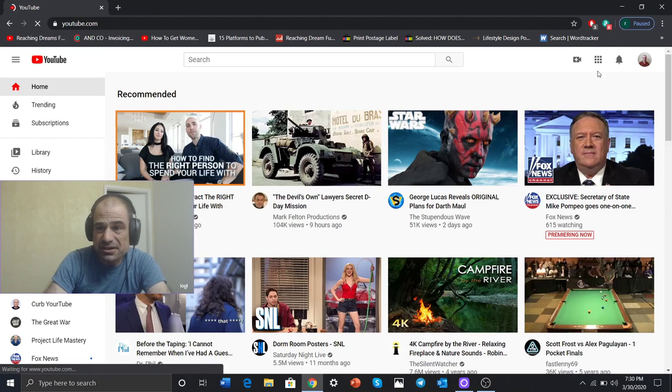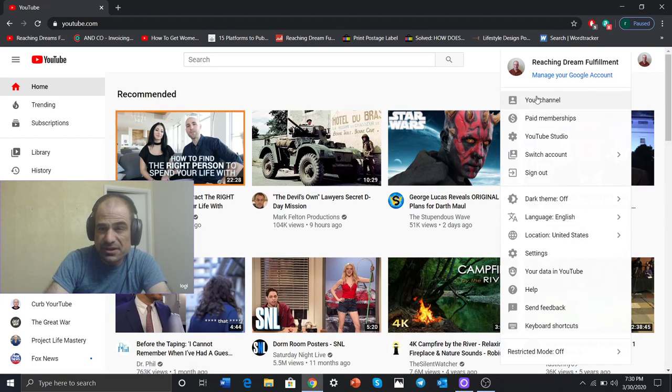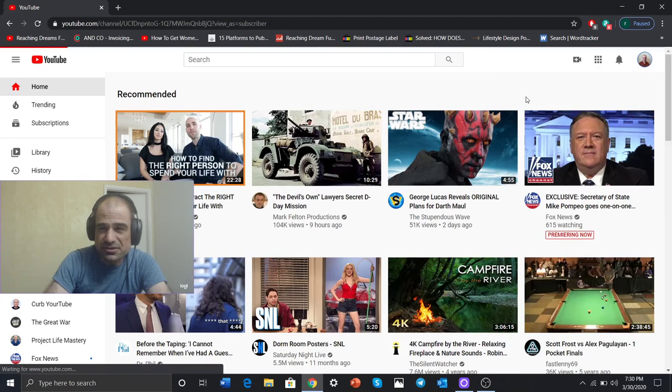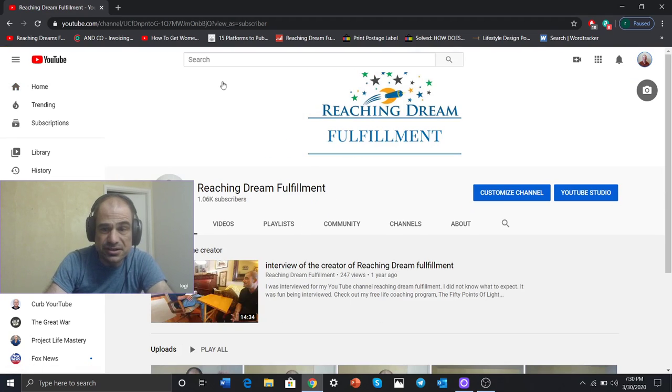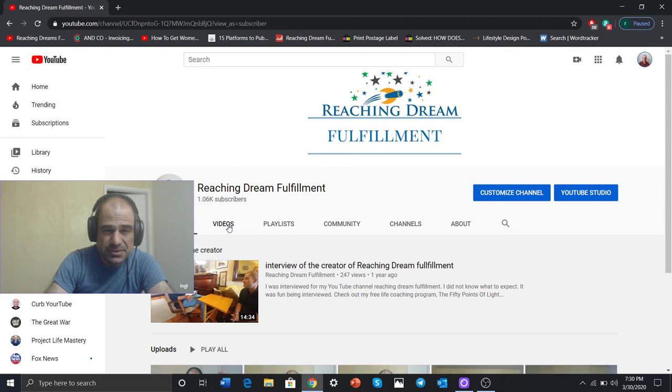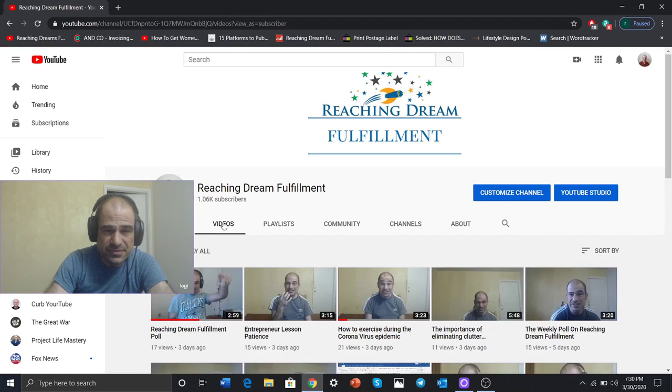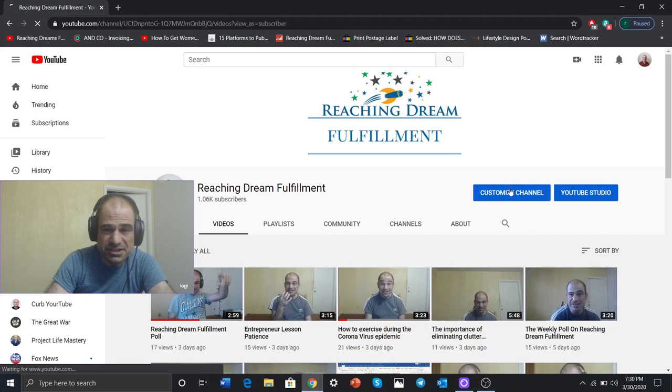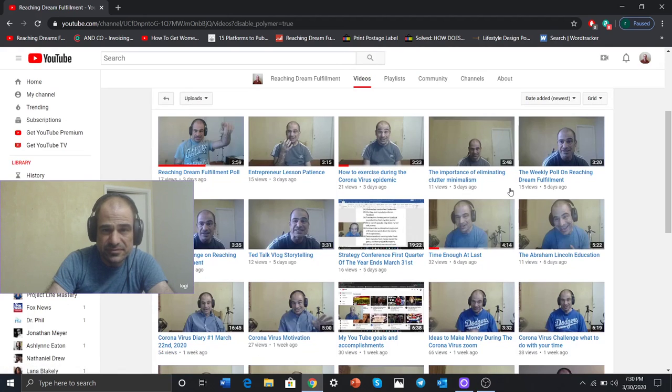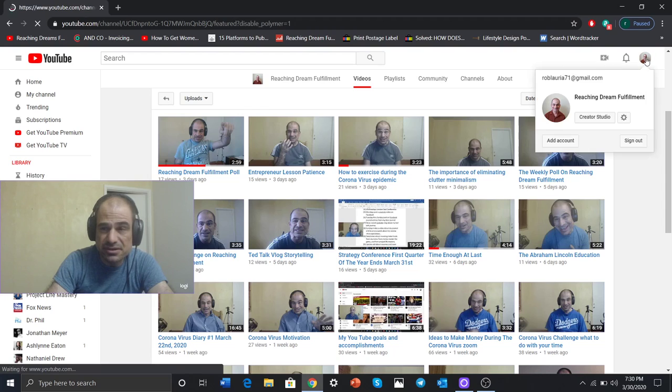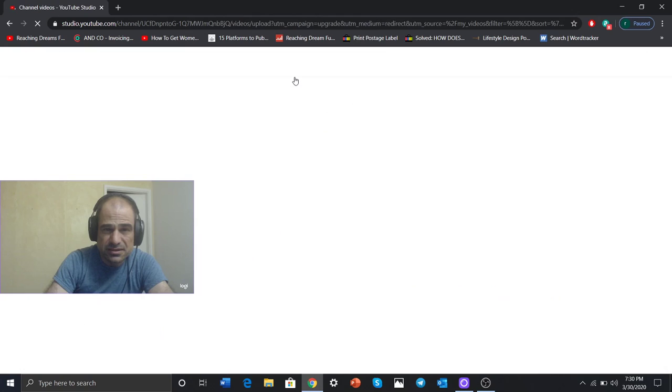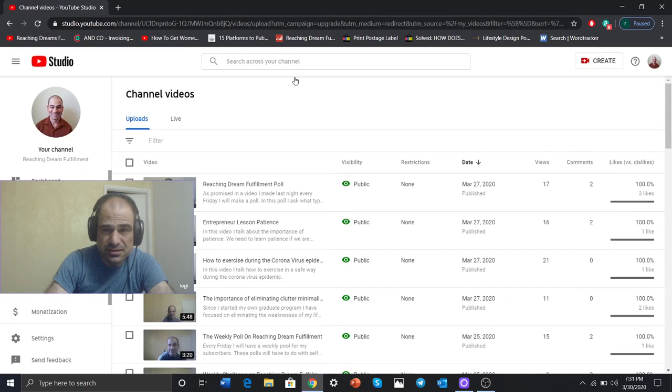Let's see. Let's go to my channel. There I am, your channel, Reaching Dream Fulfillment. Customize, Videos, I'm sorry, Customize Channel. My brain is not working. Click on my picture. There we go, Video Manager. And Dashboard.